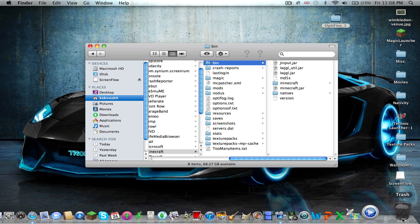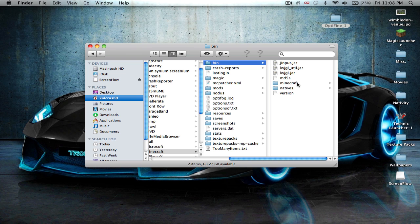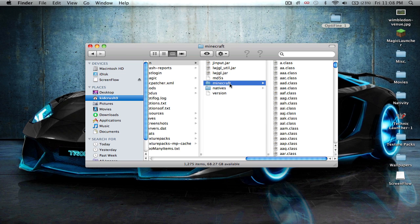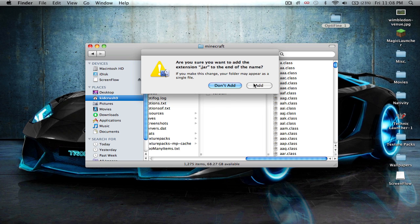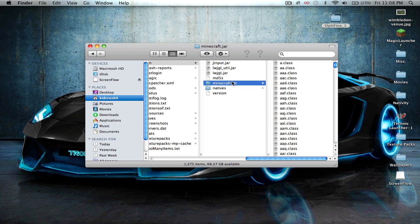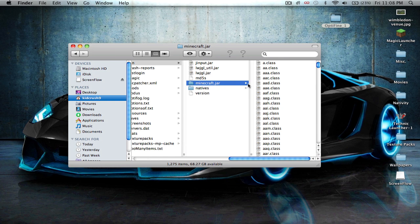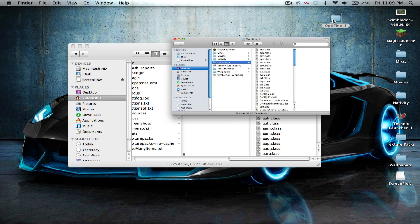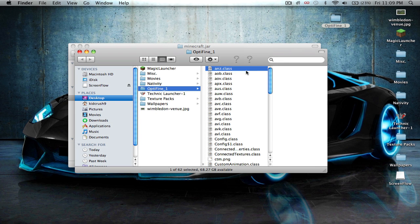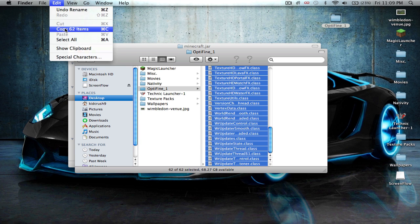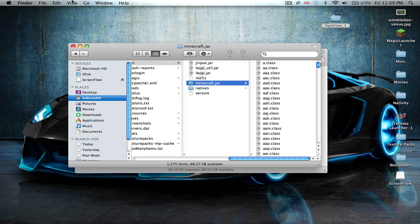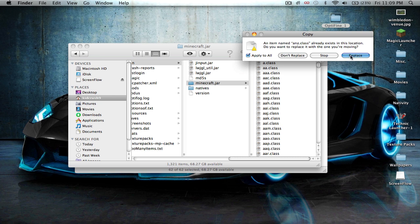Delete the Minecraft.jar — you don't need that anymore. And then slowly double click, click the Minecraft folder and then rename it Minecraft.jar. Press Return, and then click Add. And then just go into the Minecraft.jar. And then open up your OptiFine, press copy 62 items, and then do paste. Apply to all, replace.